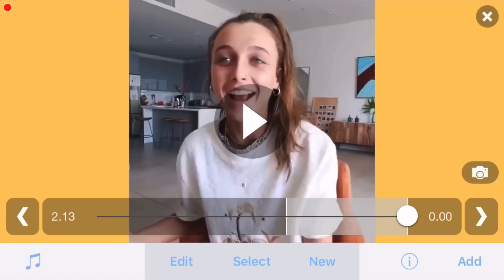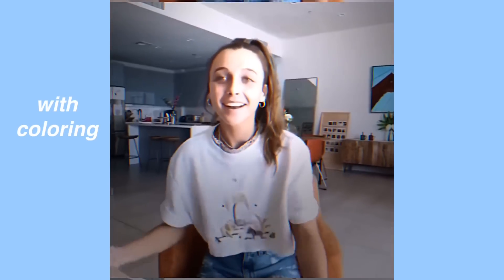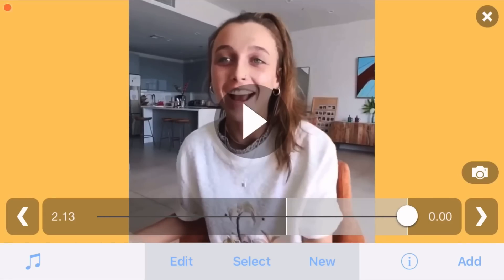Now we're done with the whole transition and edit, and this is what it looks like. I hope you guys liked this tutorial. Make sure to subscribe, click the bell icon, and comment your Venmo if you want to win the giveaway. Comment if you have any questions — I try to respond to all of them. See you guys next week!